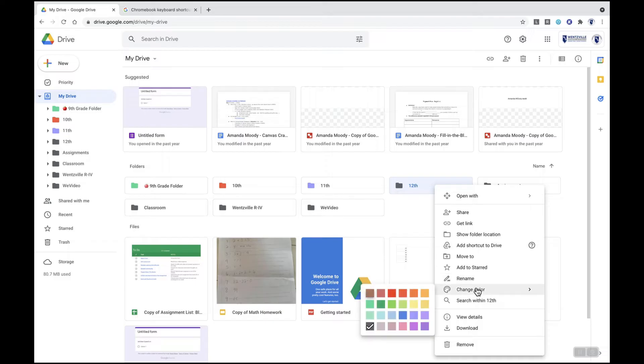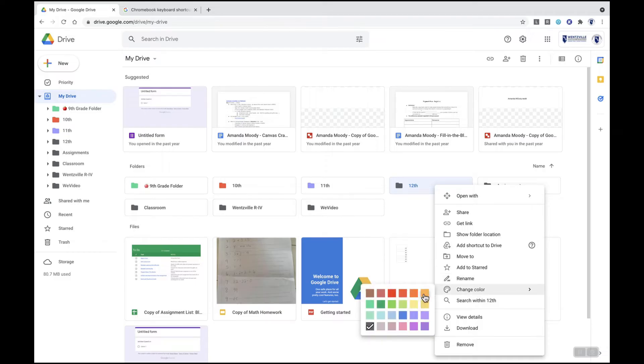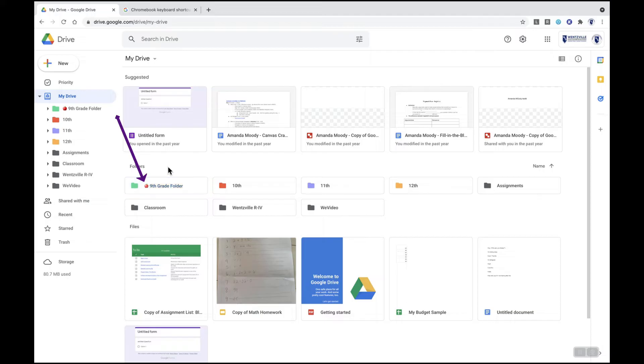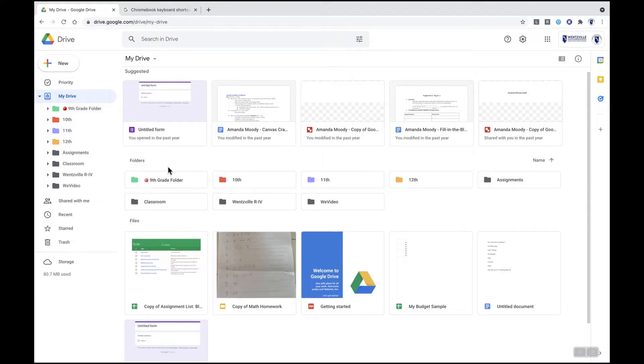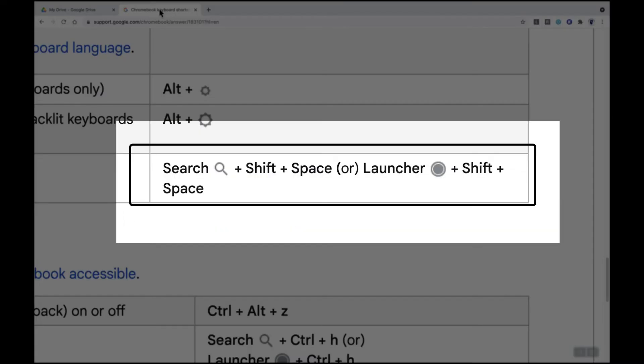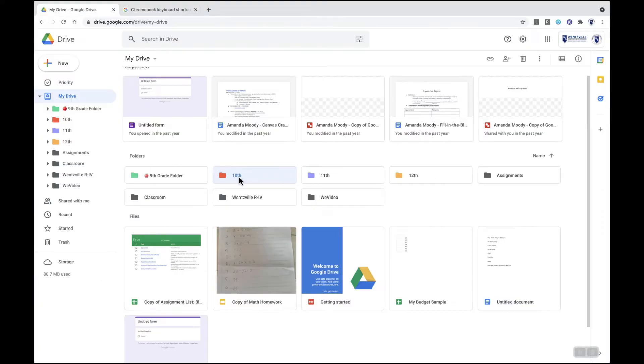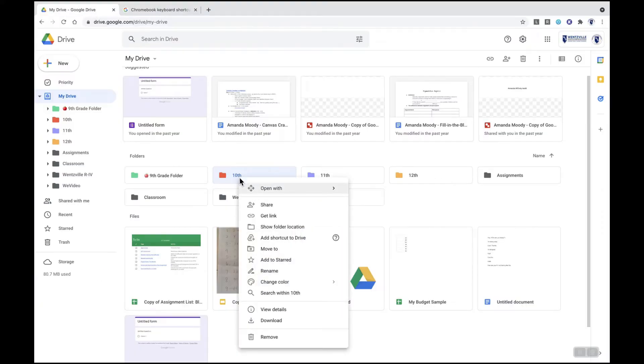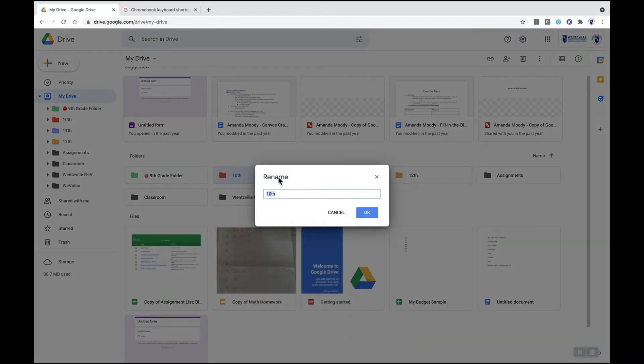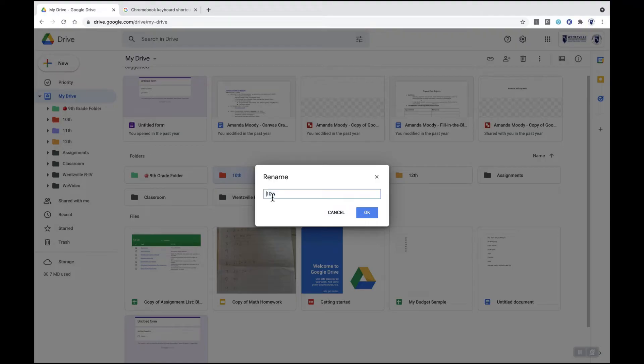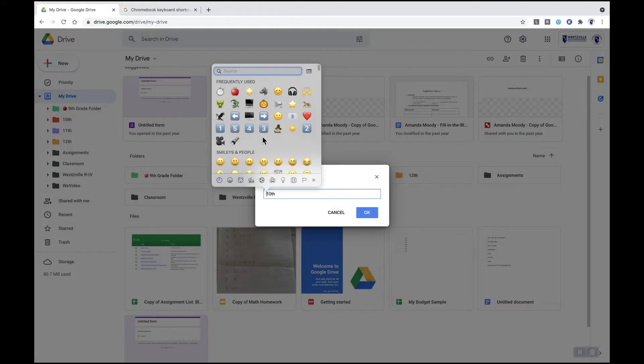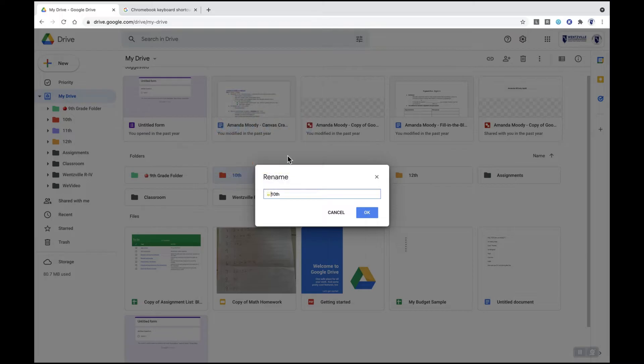You may also notice because I'm currently in ninth grade in this example I have put a little emoji next to that ninth grade folder to help me know my current year. To add emojis next to the title of any of your documents or folders, one way to do this on your Chromebook is to use the following keyboard shortcut: your search button plus shift plus space or your launcher button plus shift plus space should launch your emoji keyboard. So I can go in here and edit the name of my tenth grade folder. I'm going to go to rename here and then I can click that keyboard shortcut to bring up my emojis and add an emoji to my folders.